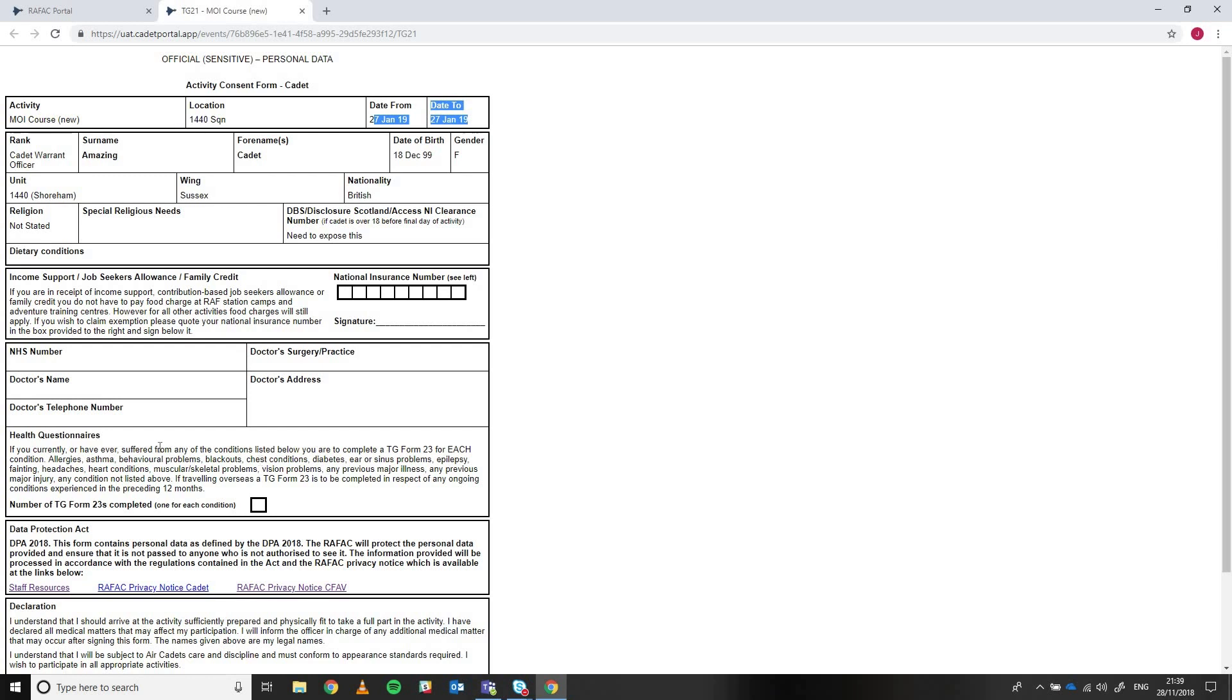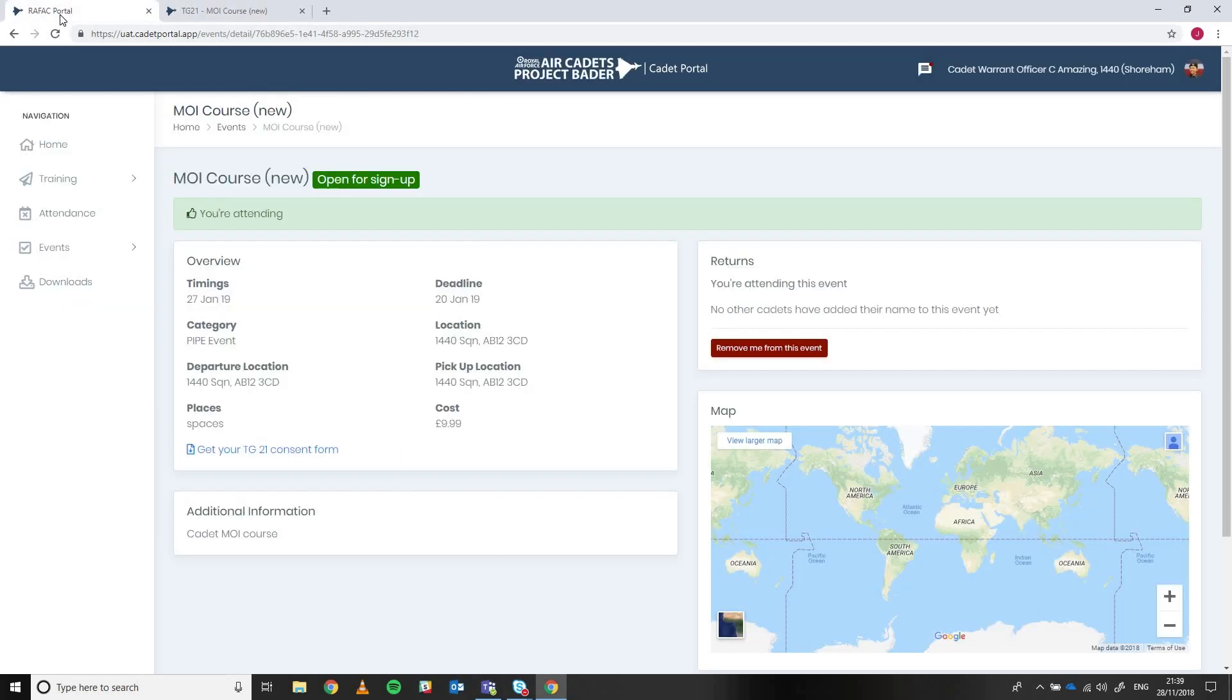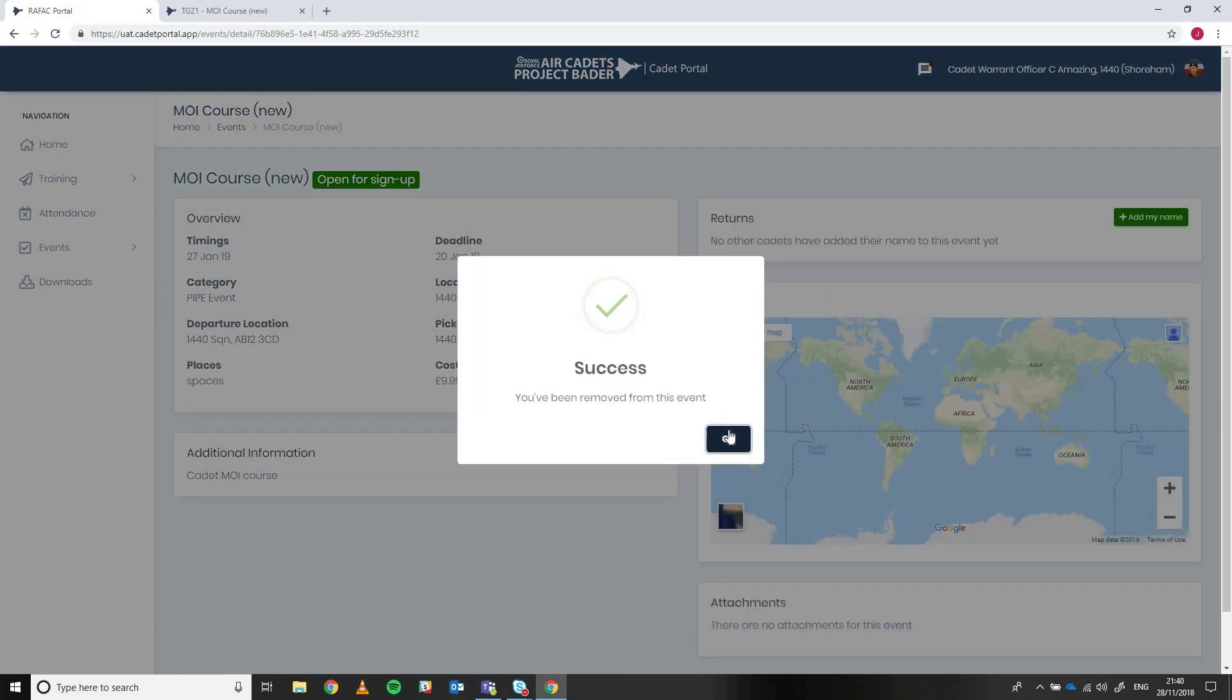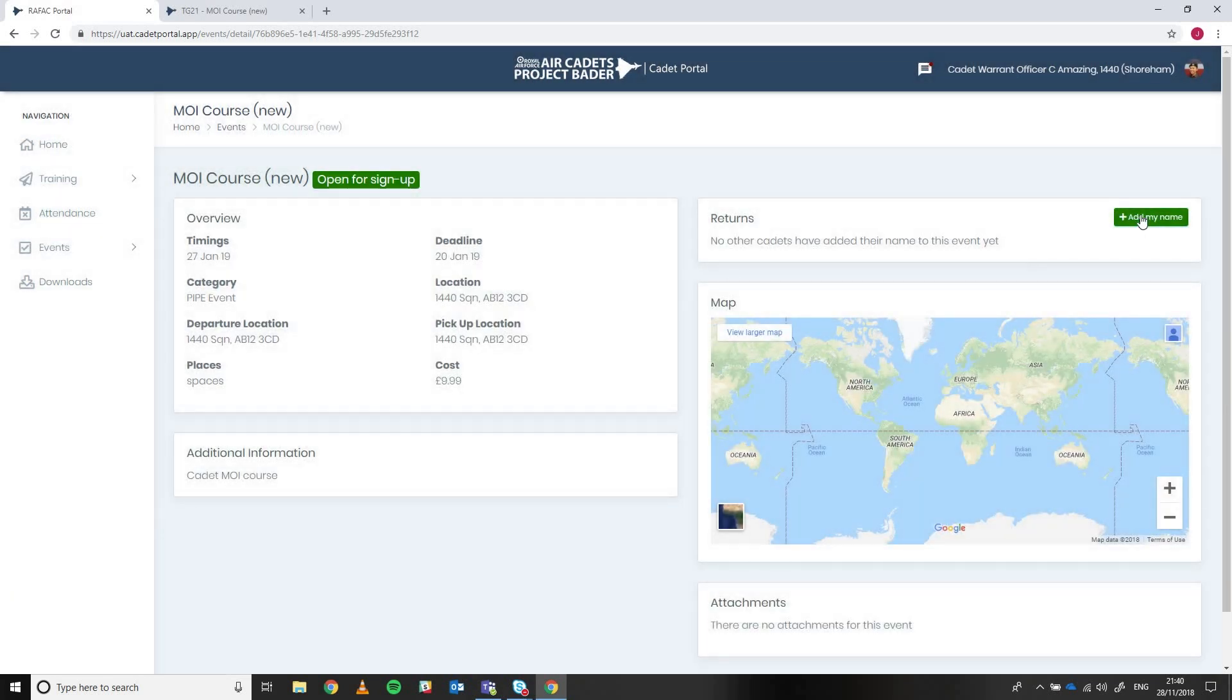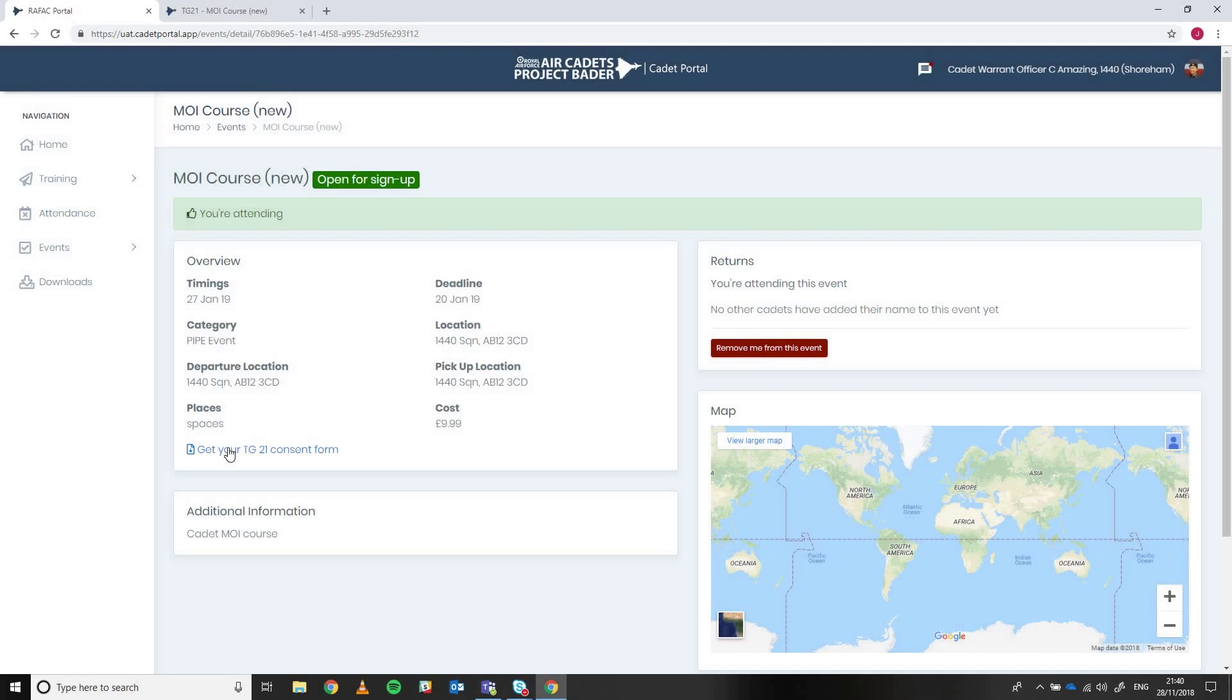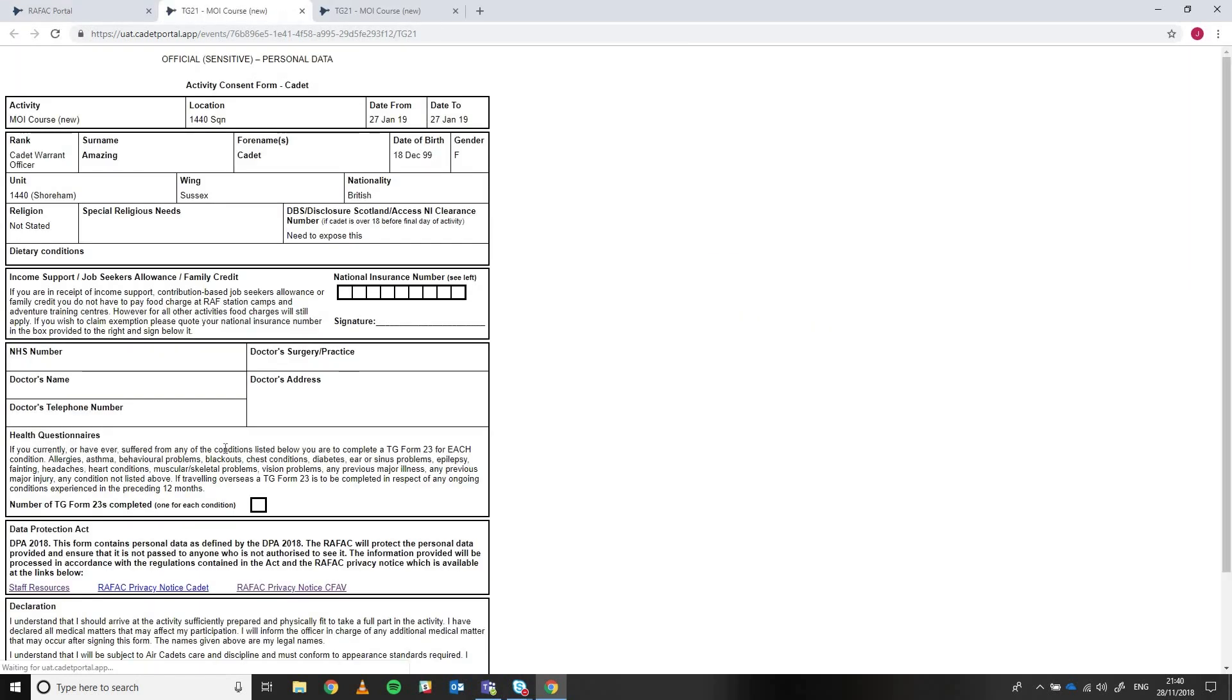And that's basically how the system's working at the moment. So if I just take you through that again, so from the event, if I take my name off this list, and then add myself back onto it again, we can then get the completed TG21.